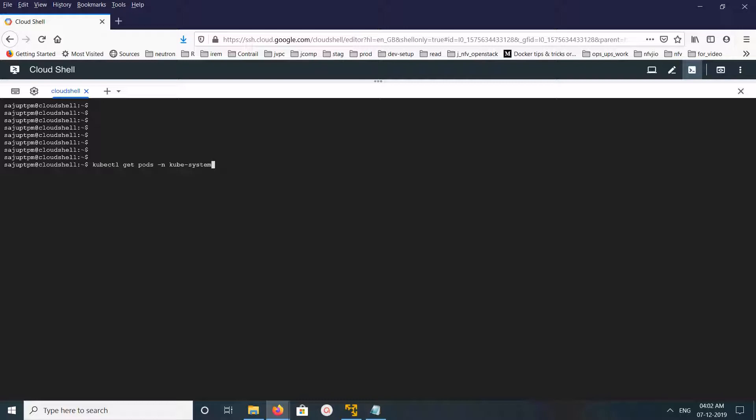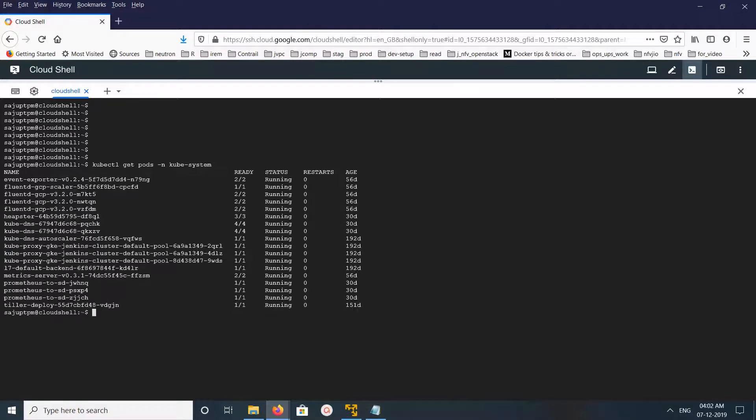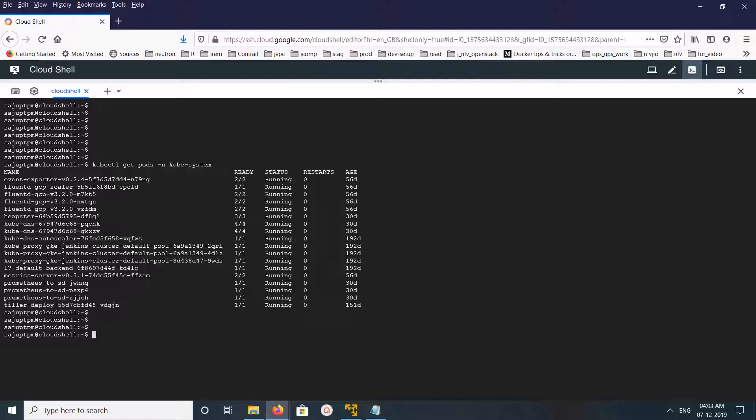First, I am going to list all the pods in this kube-system namespace. These are the pods running in this kube-system namespace.